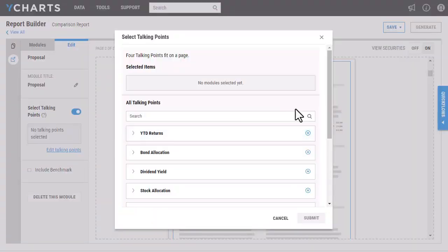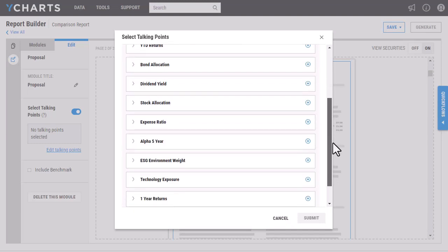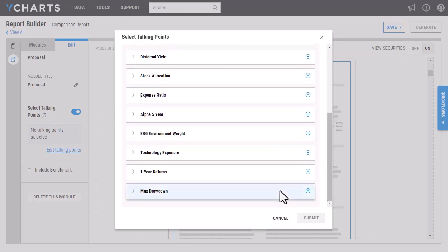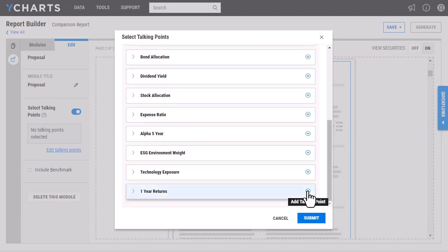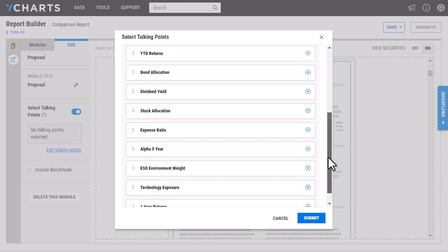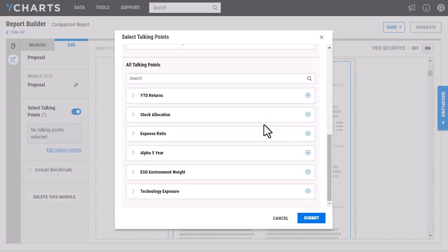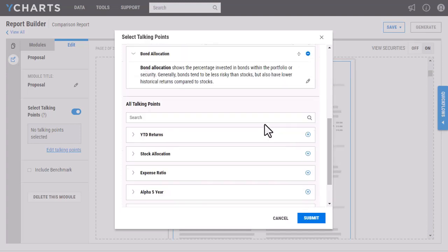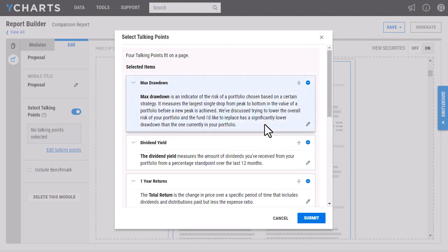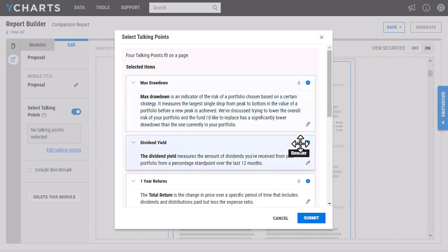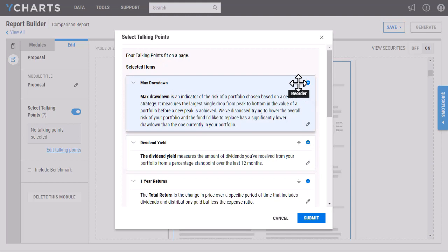From here, I'm able to go in and add the max drawdown that we had created previously, as well as other talking points that I've already created. Once I add them, if I scroll up, you'll see that I'm able to reorder how I want the talking points to look, as well as make any edits that I think are necessary.